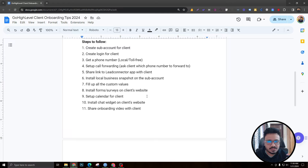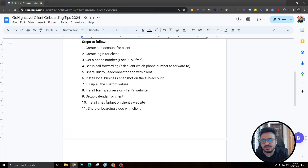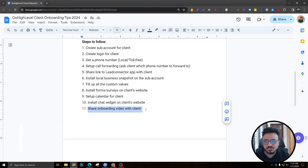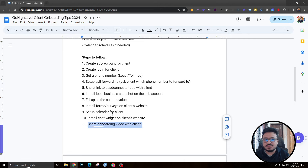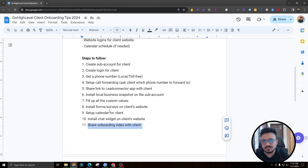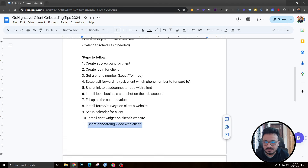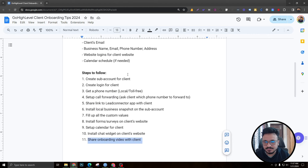To install the chat widget, use the Lead Connector WordPress plugin if the client has a WordPress website, which is most often the case. If not, install the chat widget code manually — I've shown all of this in my other client onboarding video. Finally, share the onboarding video from the Facebook group with your client. It covers all Go High Level features without showing any branding.